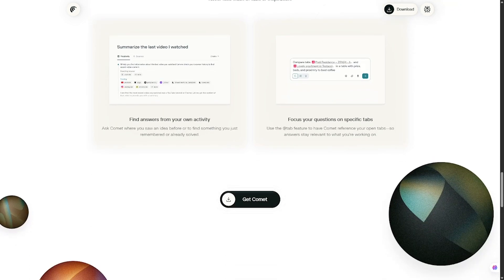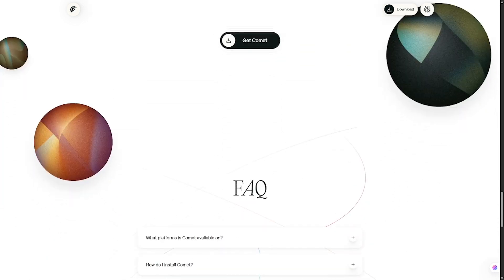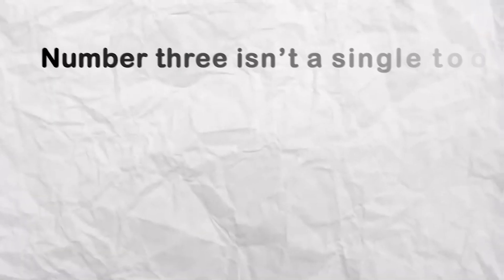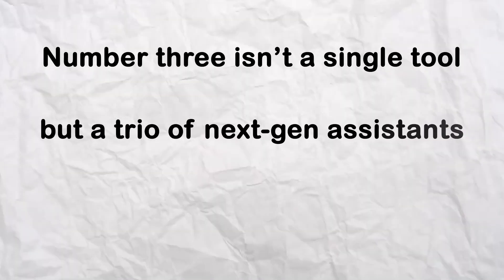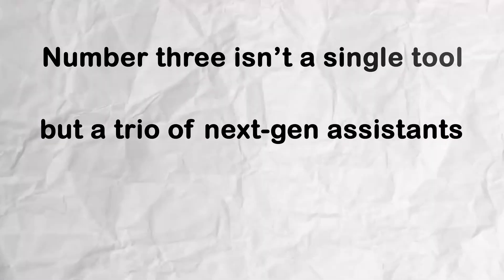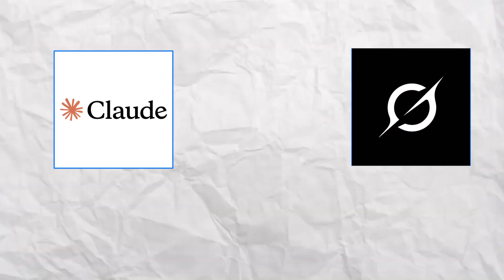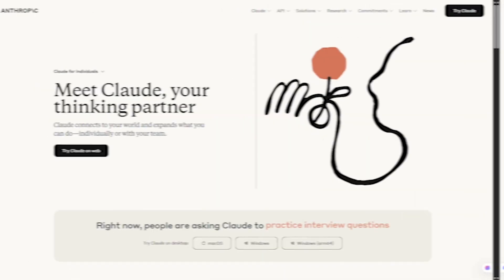Number three isn't a single tool, but a trio of next-gen assistants: Grok, Claude, and Gemini. Each one has a unique personality.